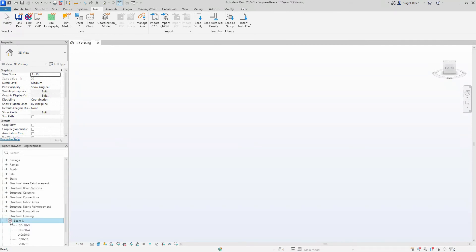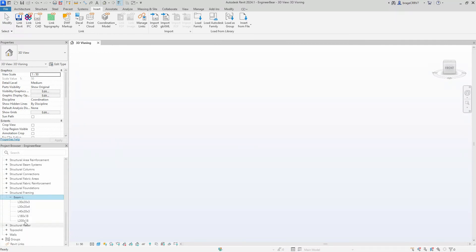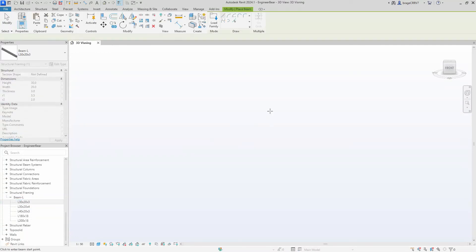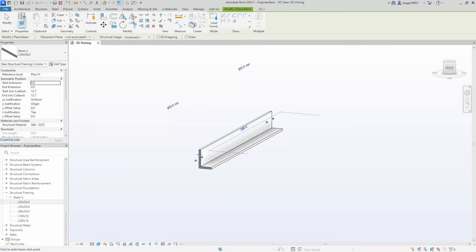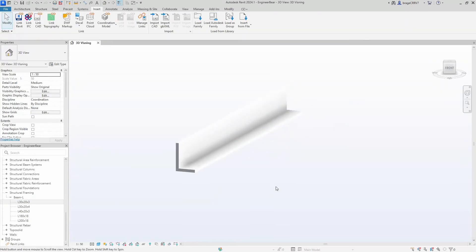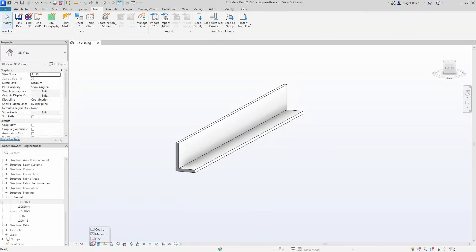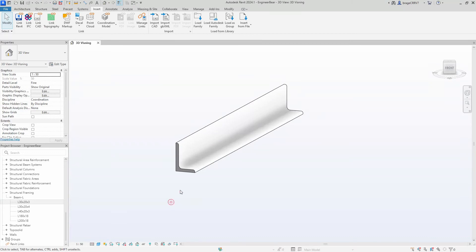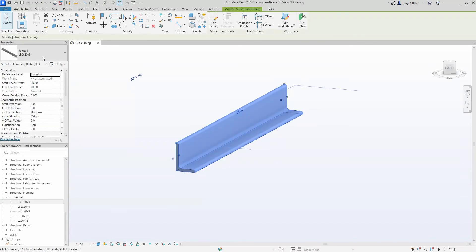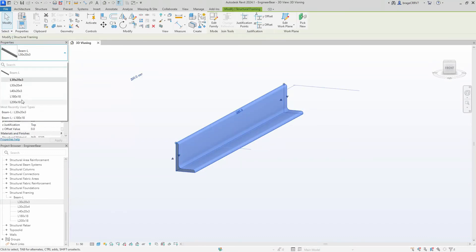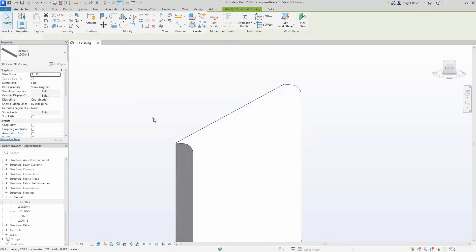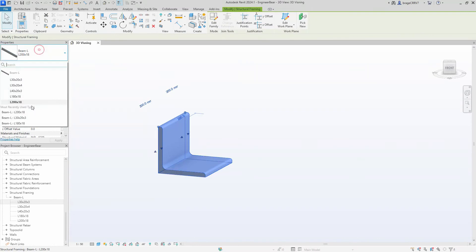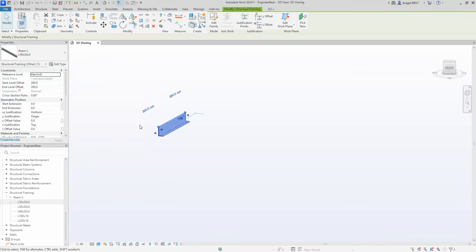We go to structural framing in the project properties, select one and place it out to test and see if it works. The course works on medium and fine detail settings. We change the beam and this seems to work.